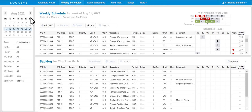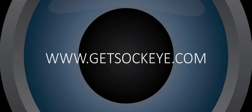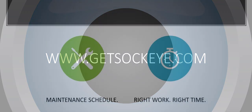You will notice on the left hand side that the calendar and the filters will appear. This is now locked in until you select the hide filter button. If you have further questions please reach out to your Sockeye rep.